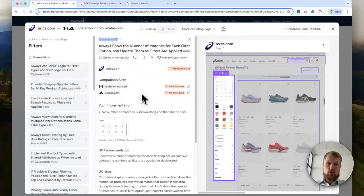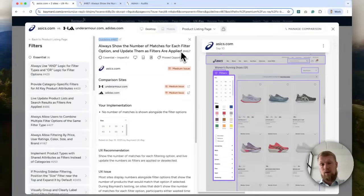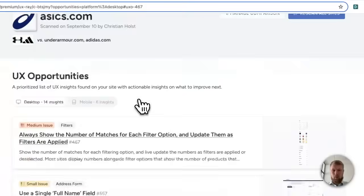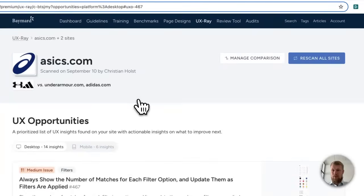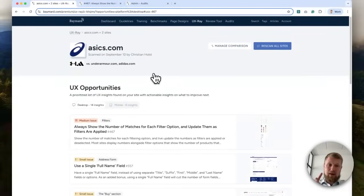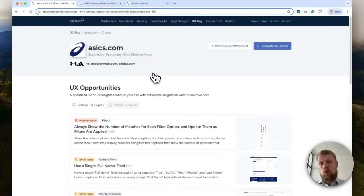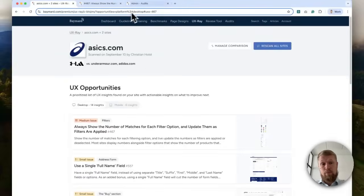So I'd encourage you to take a look at UX Ray and try it out. There's actually one more thing that I wanted to show, and that is if you are on a max plan that enabled the competitor UX benchmarking, then you also get an annual UX audit or a baseline benchmark, we call it.